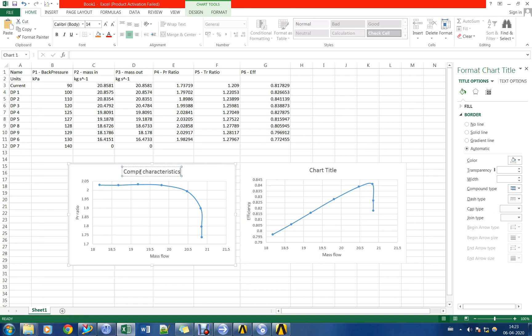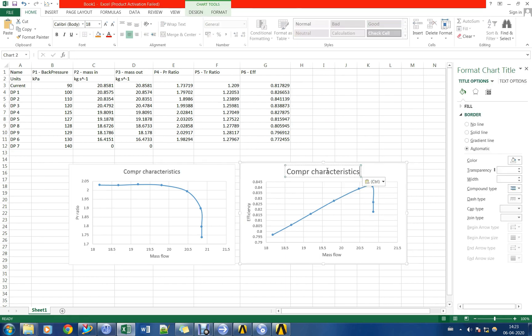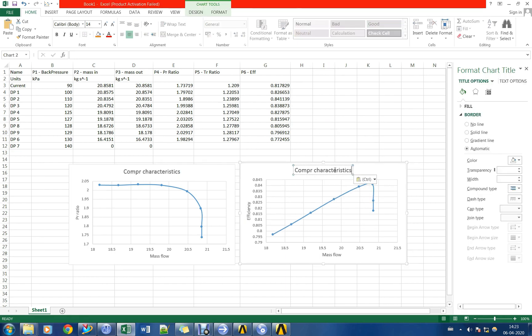Further, we can evaluate compressor surge margin based on the flow parameters at the operating point and the CFD predicted surge point.